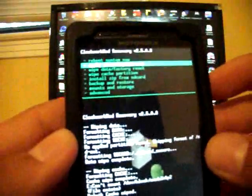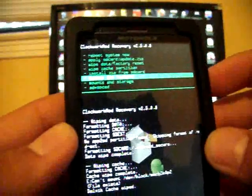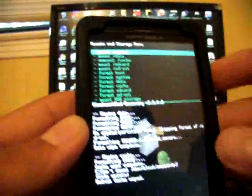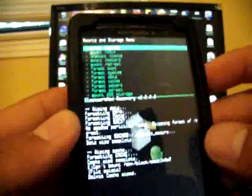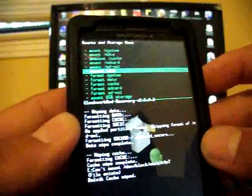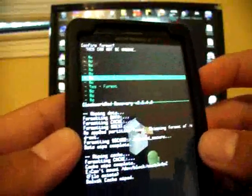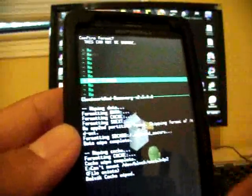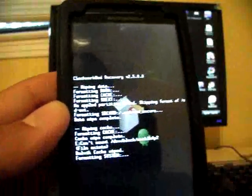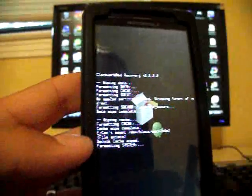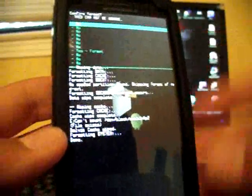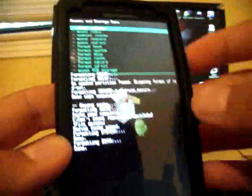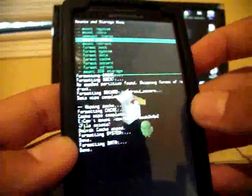Then you'll go back. Go down to mounts and storage. Select yes. Go to format system. Select yes.